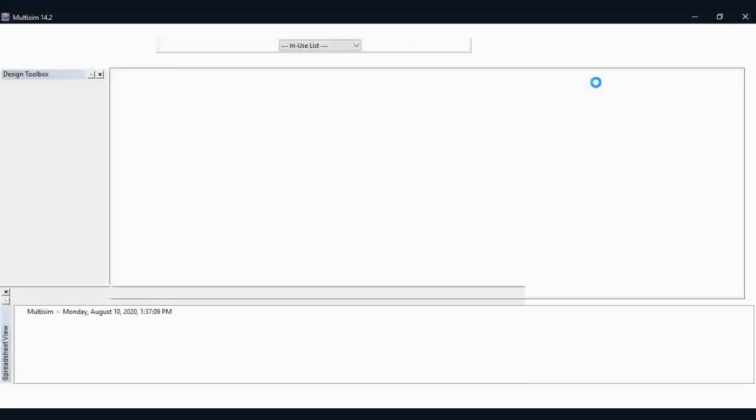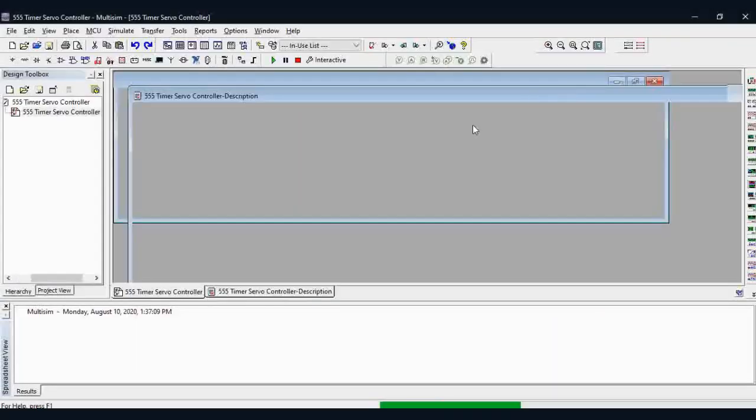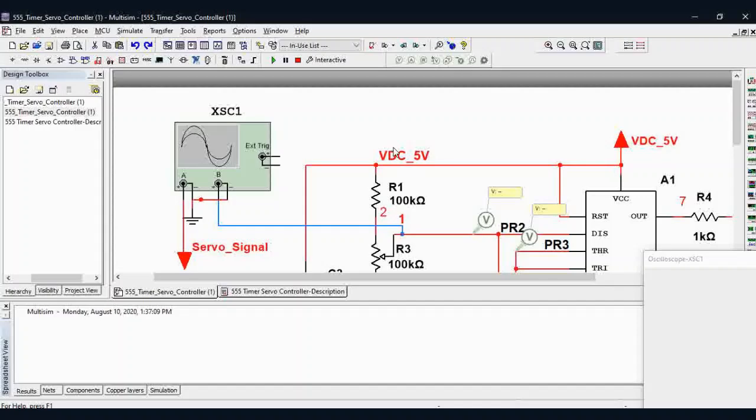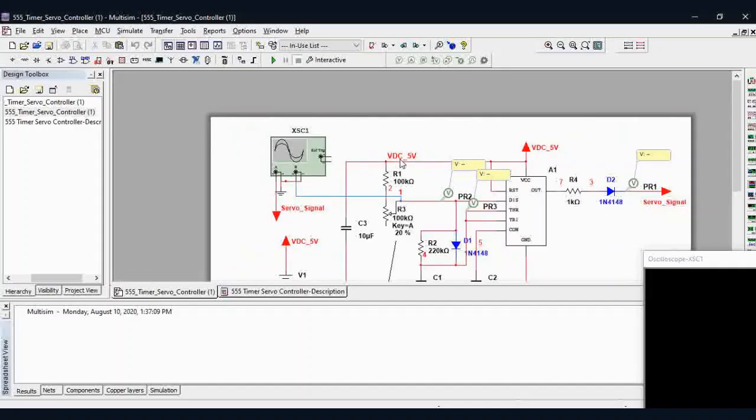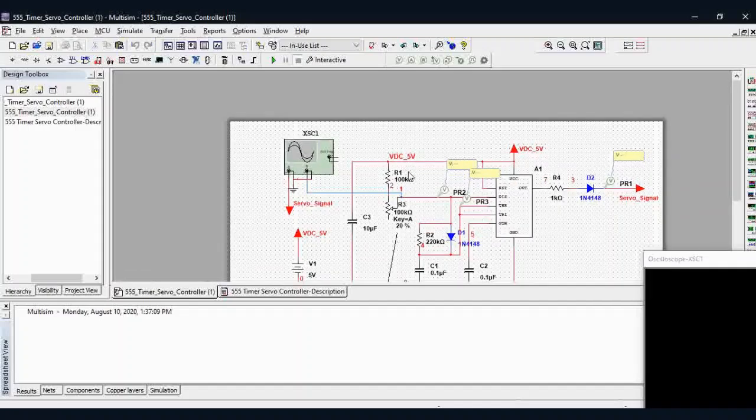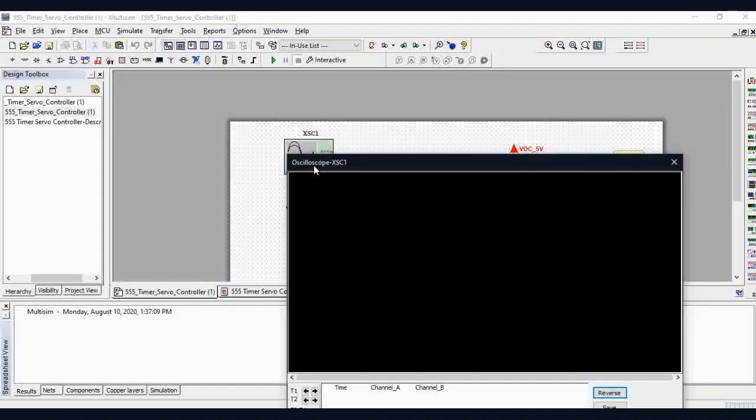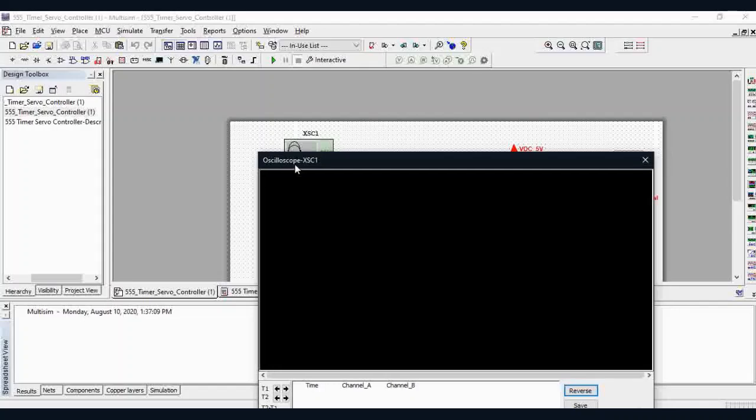Whenever you want to open Multisim, open the sample circuit that we recently downloaded. Let's run our first circuit through Multisim.